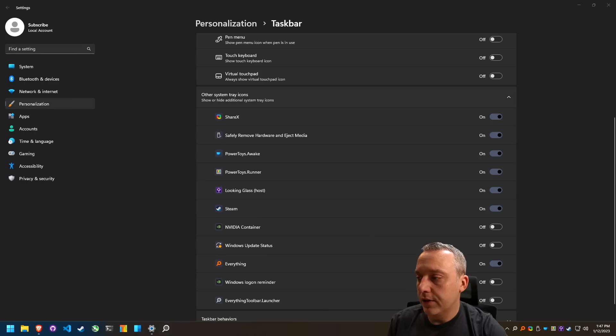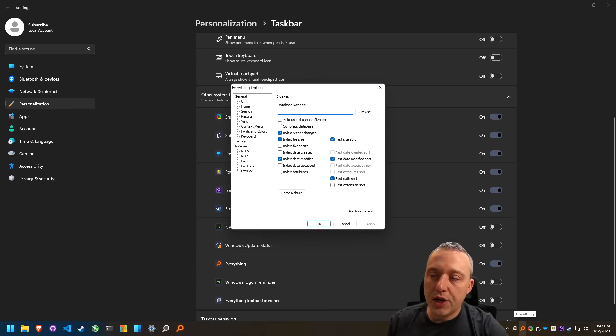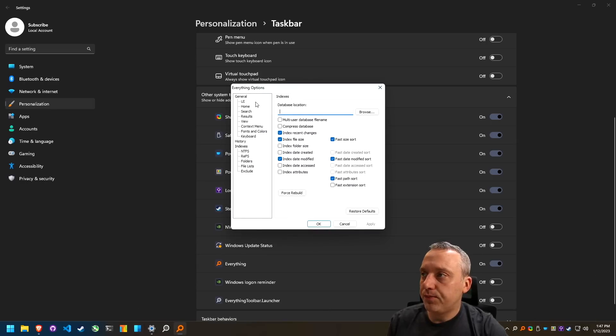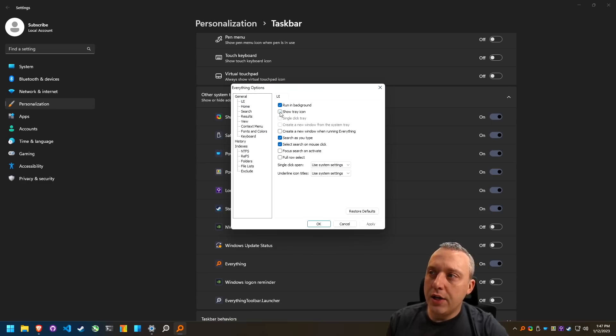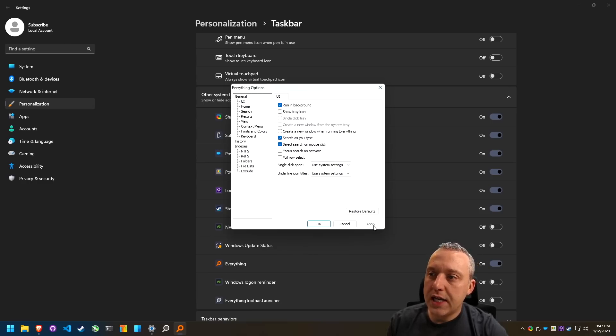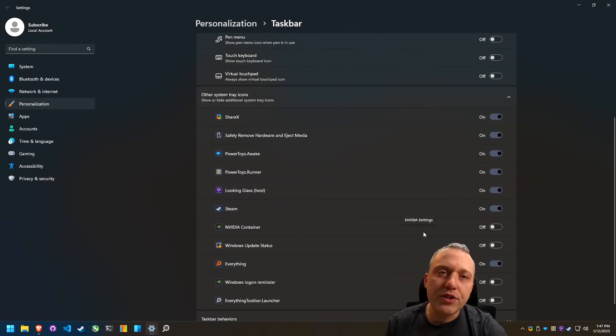Perfect. All better. So that's great. I'm going to go ahead and go into options from the everything options and UI. Uncheck show tray icon, hit apply. That's just going to hide that tray icon. No reason to have that in there.